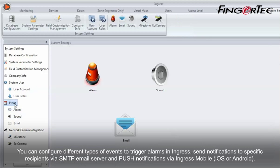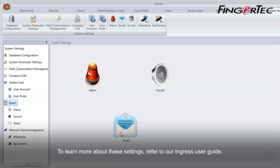You can configure different types of events to trigger alarms in Ingress, send notifications to specific recipients via SMTP email server, and push notifications via Ingress Mobile. To learn more about these settings, refer to our Ingress User Guide.